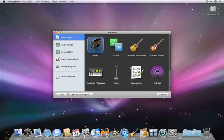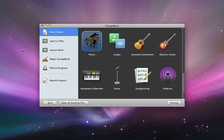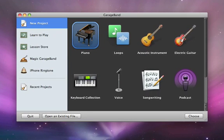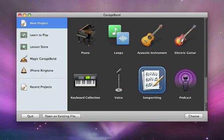You can create an original song quickly and easily in GarageBand. In the new project dialog, you'll find a variety of templates including voice, acoustic and electric guitar, a keyboard collection, and loops. We'll pick the songwriting template and then click Choose.